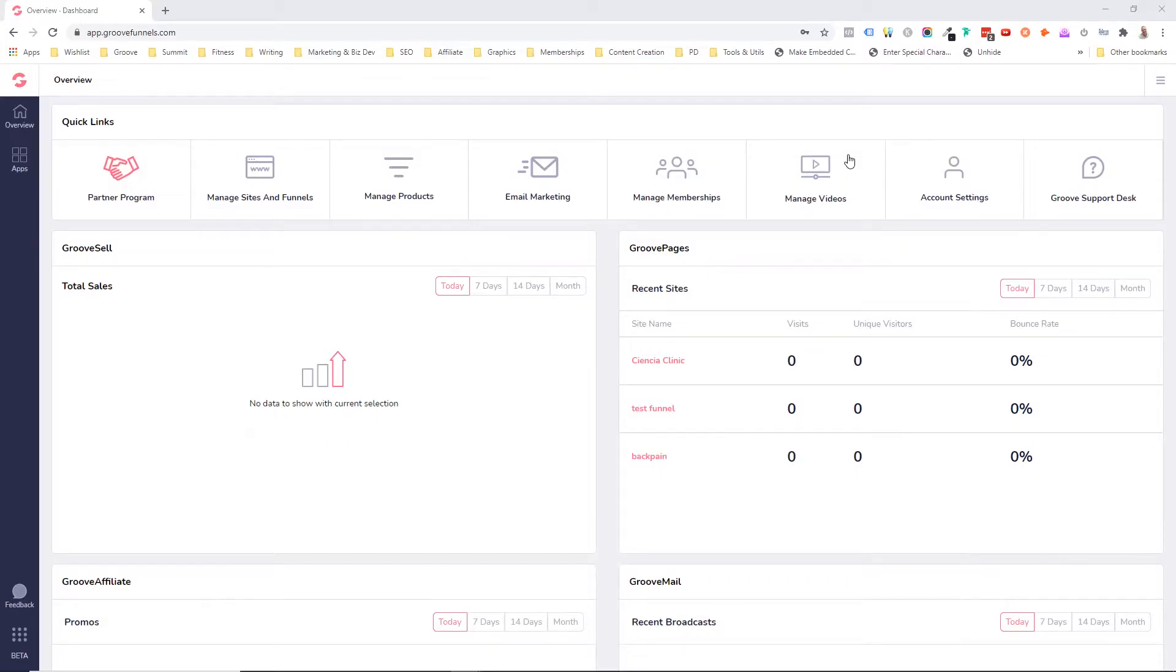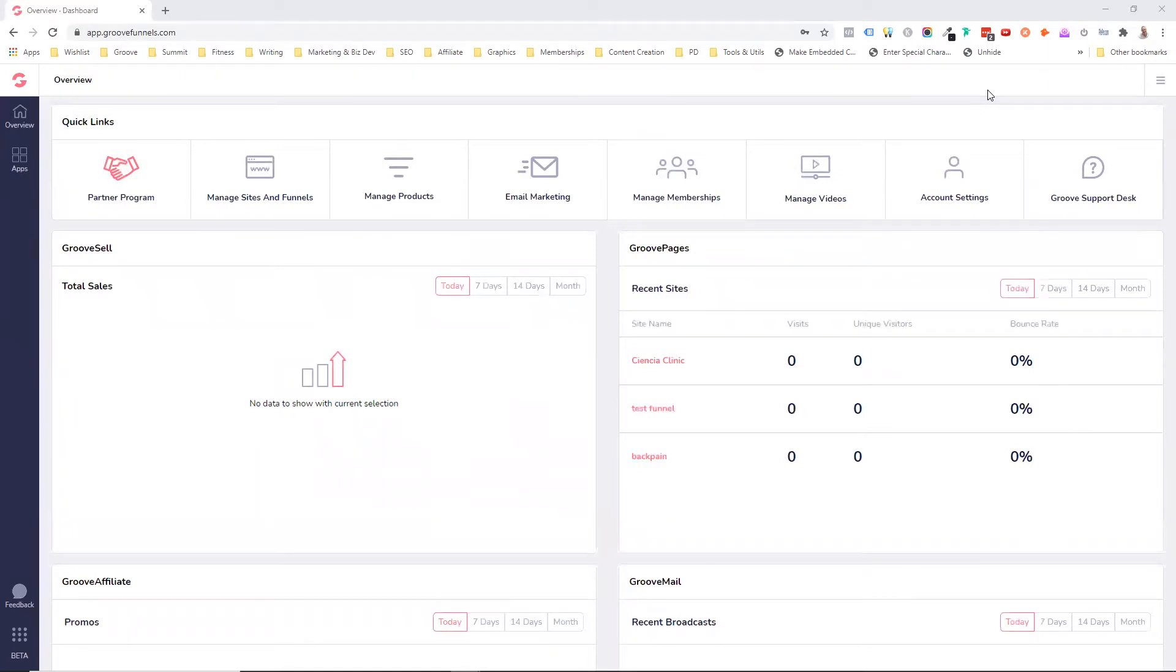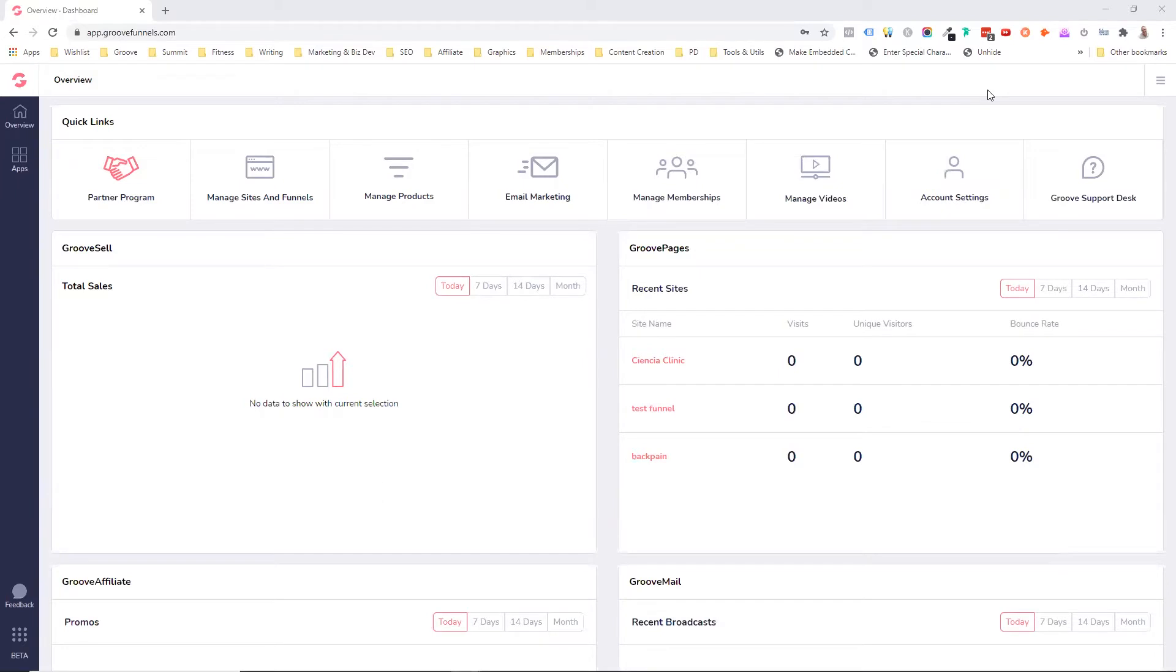Okay, so here I am in my GrooveFunnels or GrooveDigital dashboard. I have the upgraded version. So I invested in the Platinum Lifetime member upgrade, which to me was a no-brainer. But of course, you can do so much with the freemium as well. You can create up to three websites and you can have up to 500 contacts in your email autoresponder. So a very generous and full featured offering even on freemium.